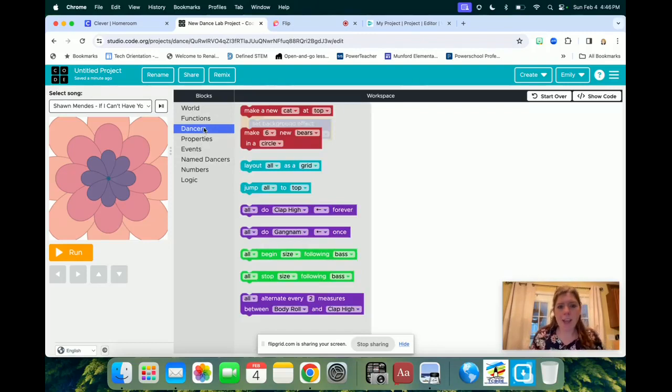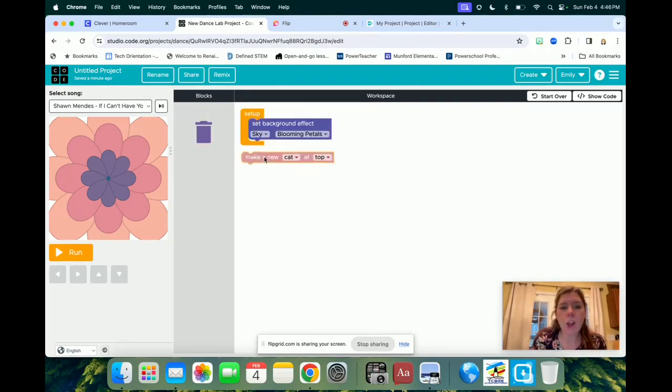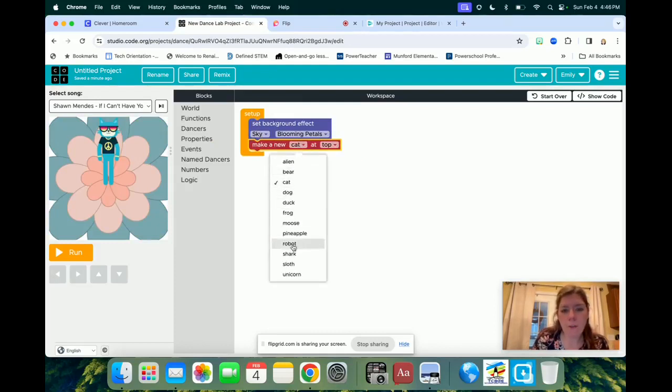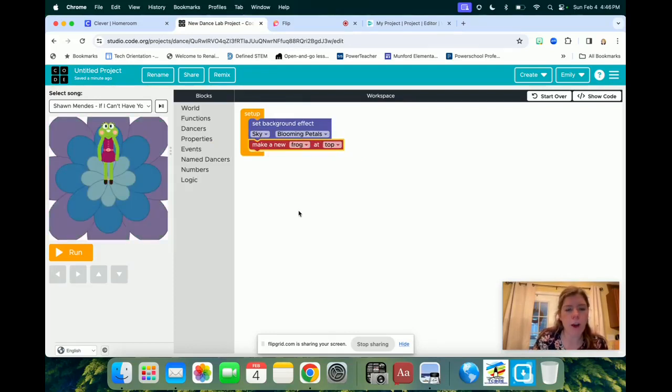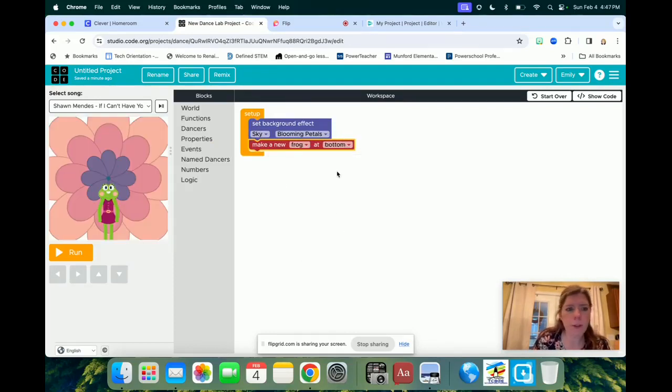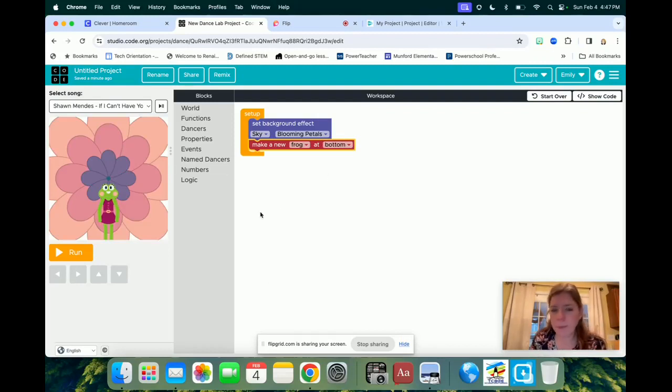So you have all these choices you get to pick through, so this might take a few minutes. Like I said, if you need to pause the video. And so then, after you've gotten your background,